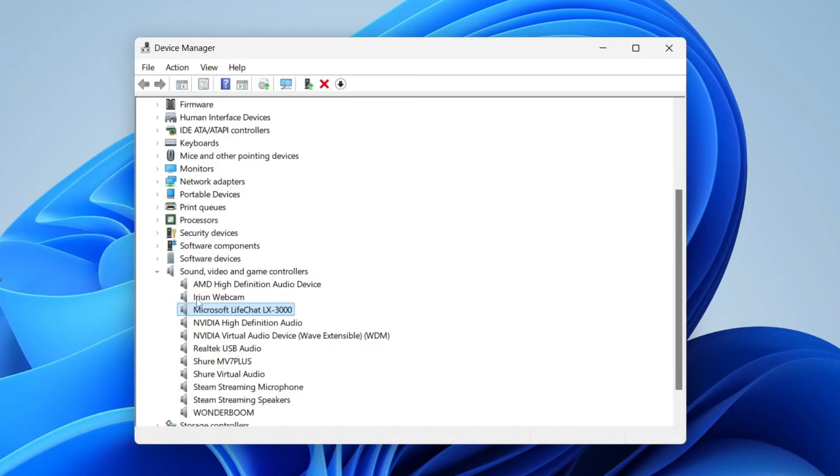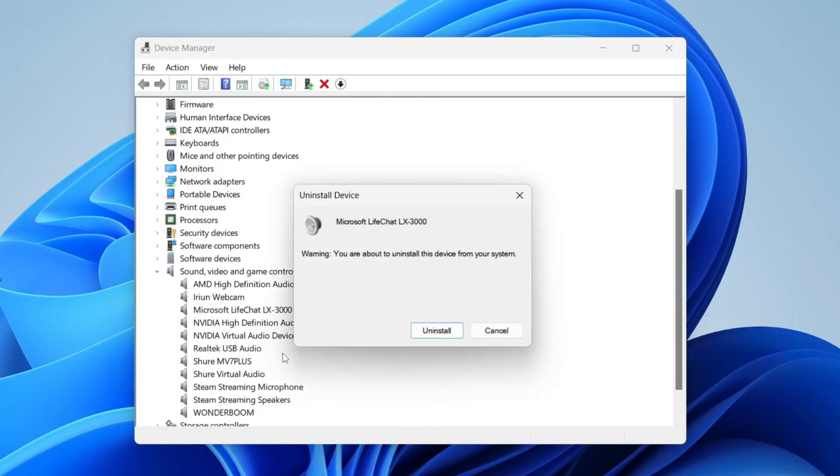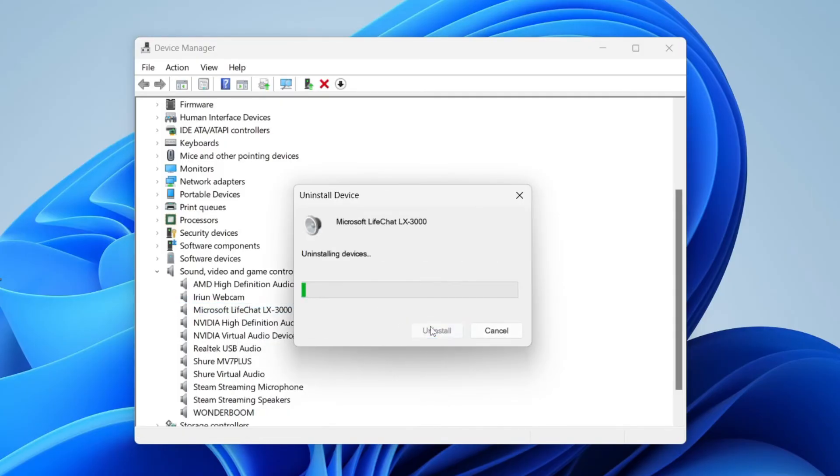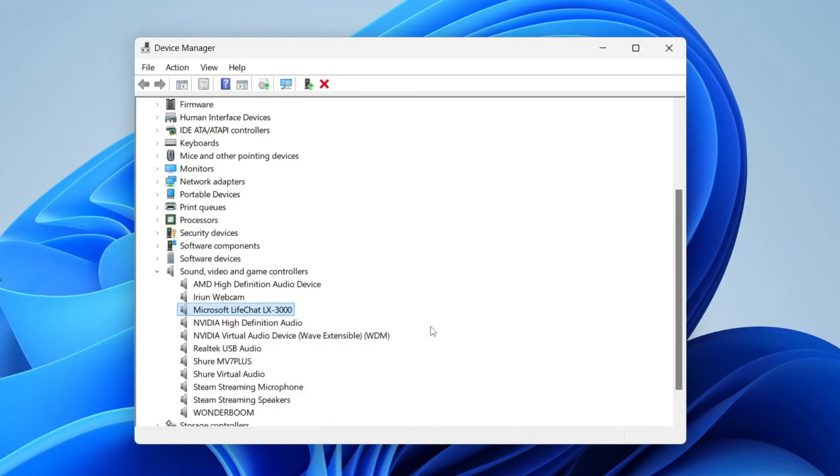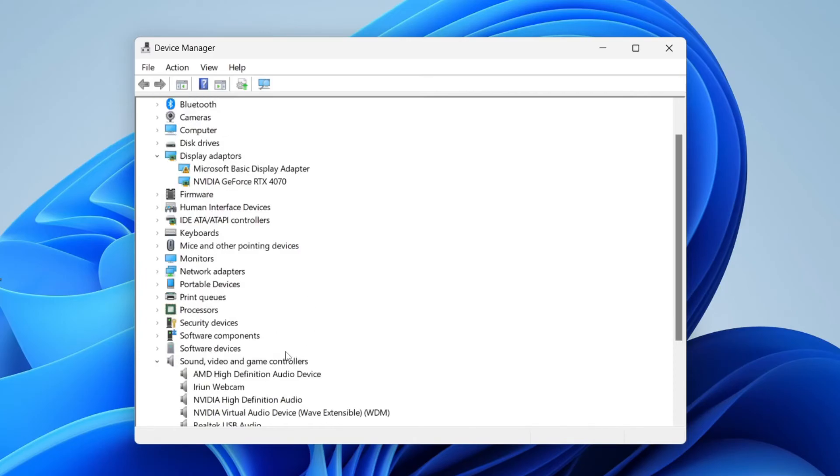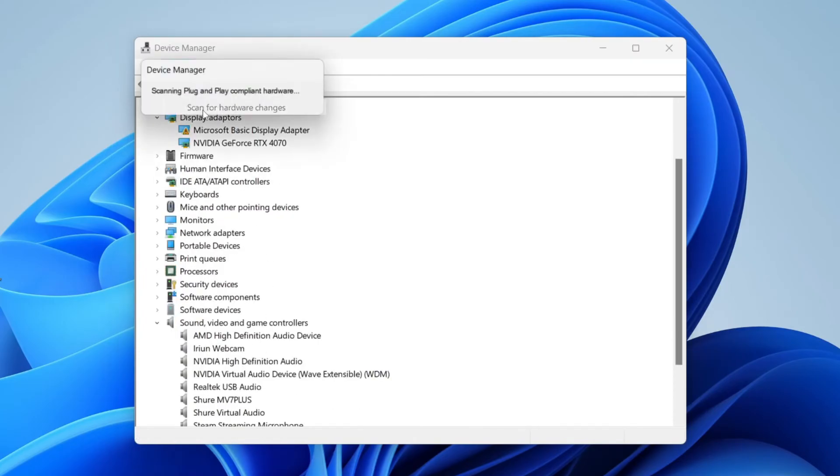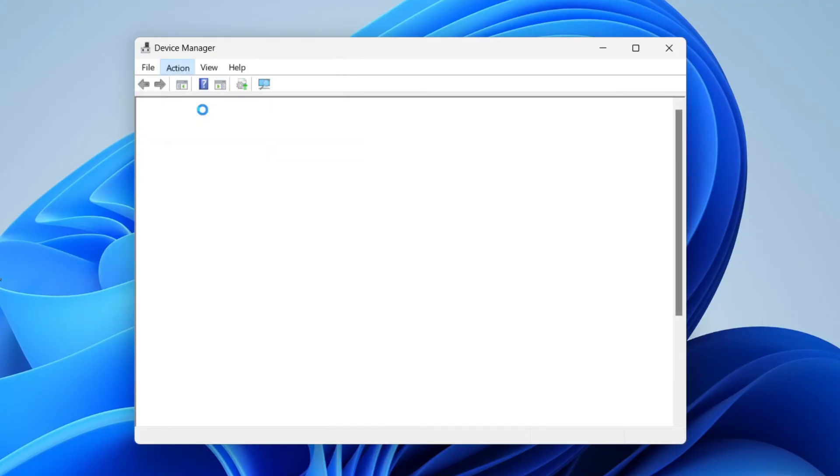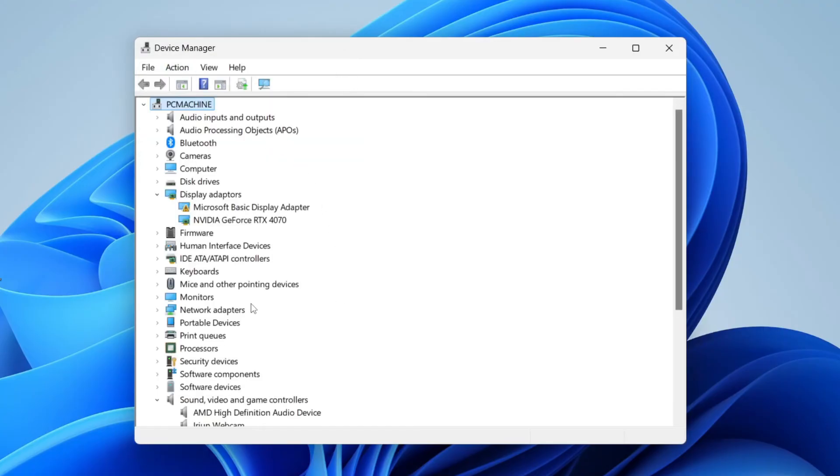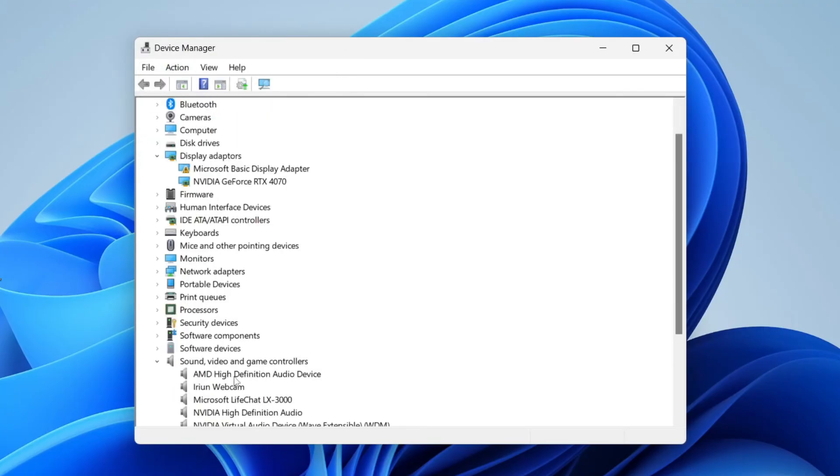If it doesn't and it still isn't working, come back to Device Manager and right click on the device. Click on Uninstall Device and confirm your decision. Then you want to find it again because it'll be removed from here. Click on Action and click on Scan for Hardware Changes, and then it should find it again. As you can see, there it is. Now see if it's working and make sure it's selected as the correct output as well.